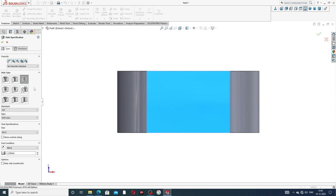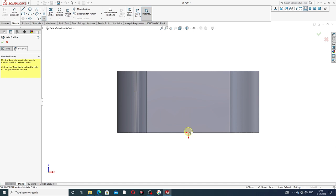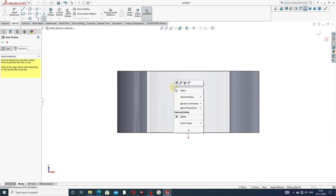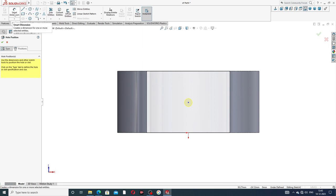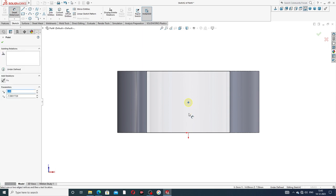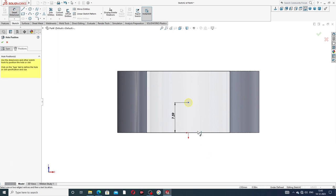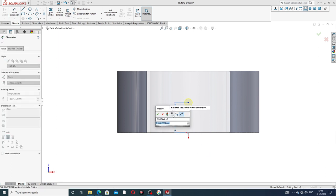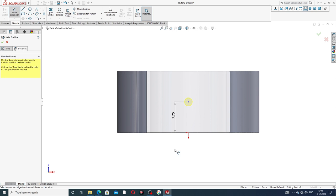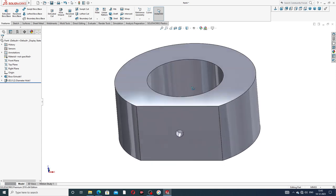All is perfect. Use the position tab and position the point along this line. Choose Smart Dimension, select the point, and set the dimension to 7.75 millimeters. Click OK.